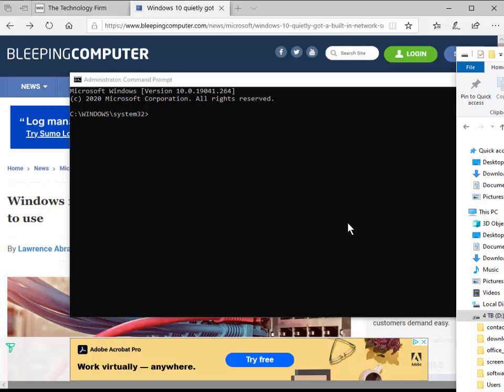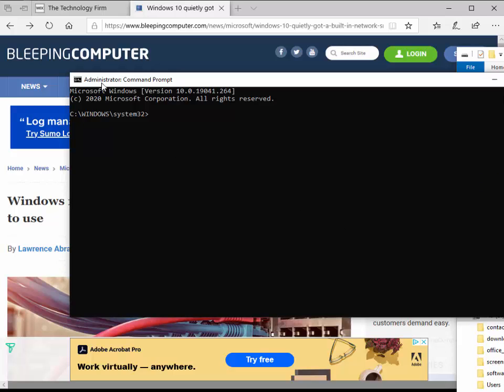You know for a fact that it works when you see here it says administrator command prompt. Then you're in business. Down here, the default path for most systems will be Windows system32. If you're in a corporate environment, you could have changed that. You need an administrator command prompt or elevated privileges.